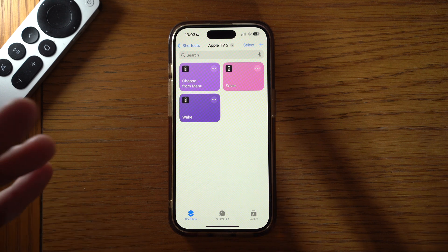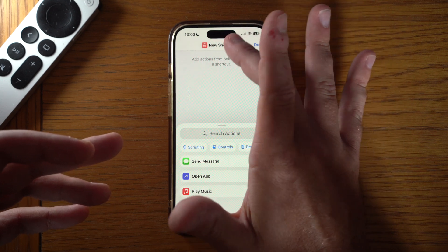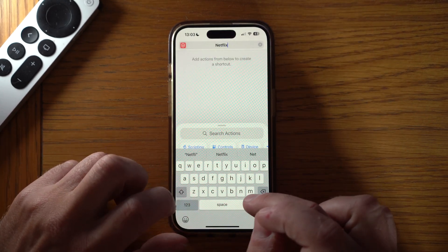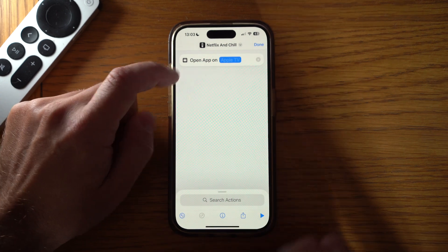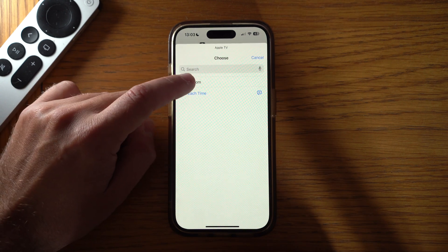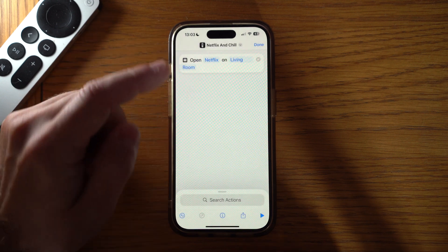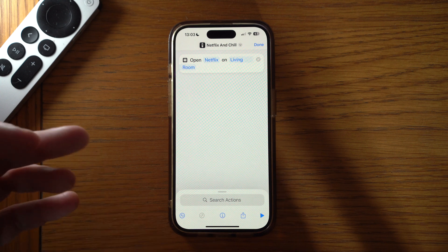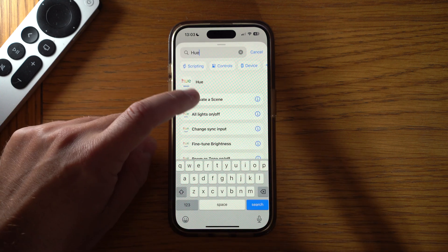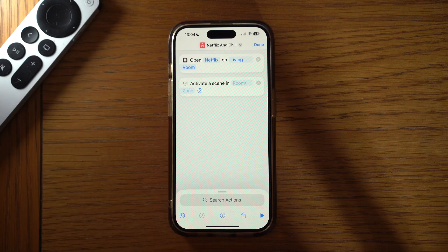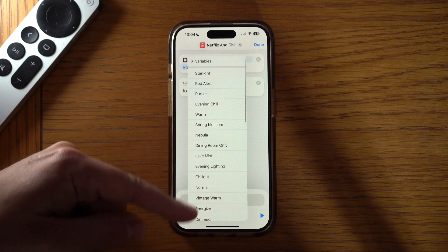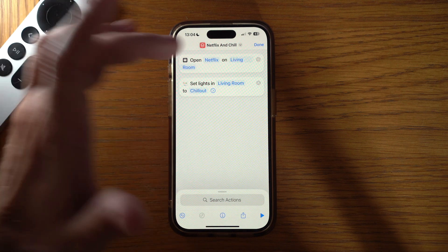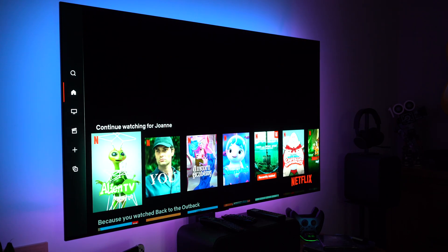One other shortcut I use quite often is great if you've got smart bulbs at home. Create a new shortcut — I'll call this one 'Netflix and Chill'. Go to TV, add 'Open App' and select Netflix on your Apple TV. Then, if you've got Hue bulbs for example, go to Hue and add 'Activate a Scene'. Select your living room and choose a scene — say 'Chill Out'. Now when I press this shortcut my lights will set to Chill Out and Netflix will open in my living room. You could also add 'Show Remote Control' at the same time.